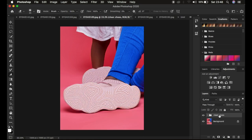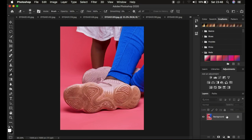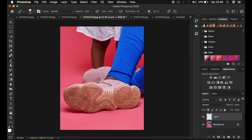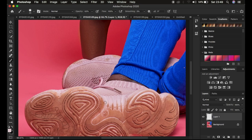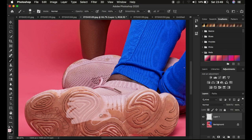For those familiar with frequency separation, you know it divides the image into a high frequency layer and a low frequency layer. If we wanted to do this the easy way, we could create a new empty layer, get the brush tool at low opacity, sample and paint on the sole area. It gets the job done but it takes away the textures in some areas. We want to retain the textures and keep it as natural as possible — that's where frequency separation comes in.